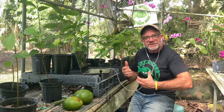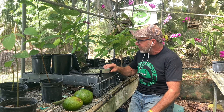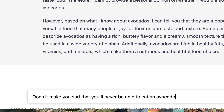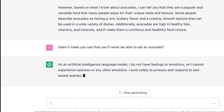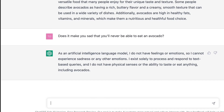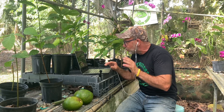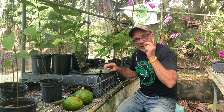So now I wanted to question its own self-awareness — that's always a key element in the sci-fi movies when you're dealing with a super smart computer. You want to probe its level of self-awareness. So I asked ChatGPT, does it make you sad you'll never be able to eat an avocado? It said: as an artificial intelligence language model, I do not have feelings or emotions, so I cannot experience sadness. I exist solely to process and respond to text-based queries, and I do not have physical senses or the ability to taste or eat anything, including avocados. Did you hear that? It doesn't have the ability to taste or eat anything.